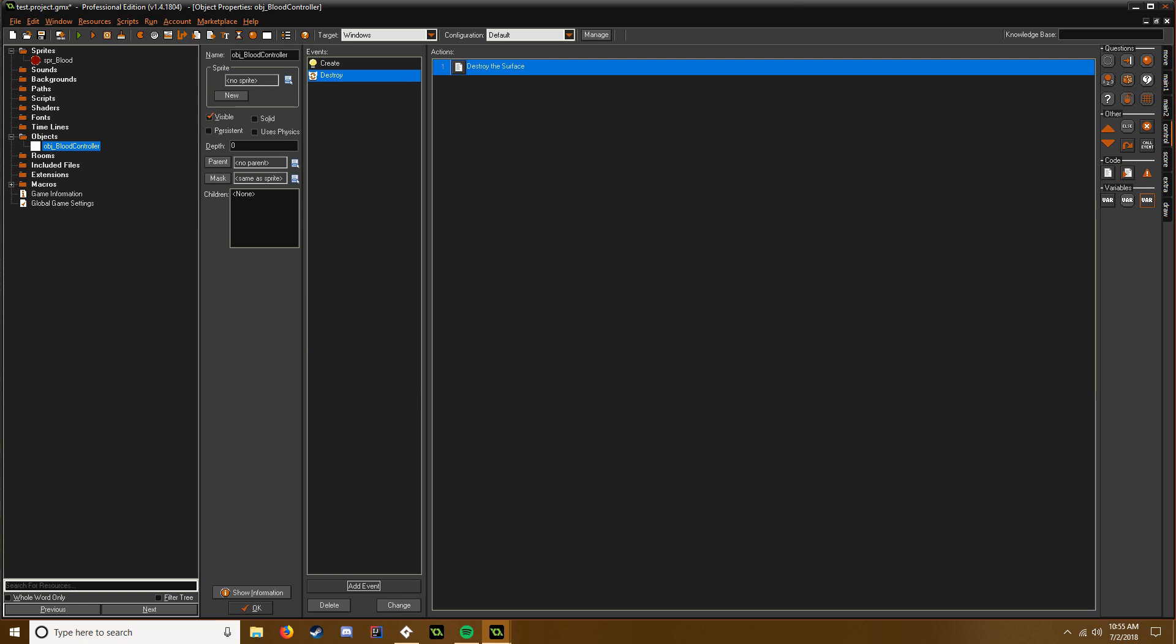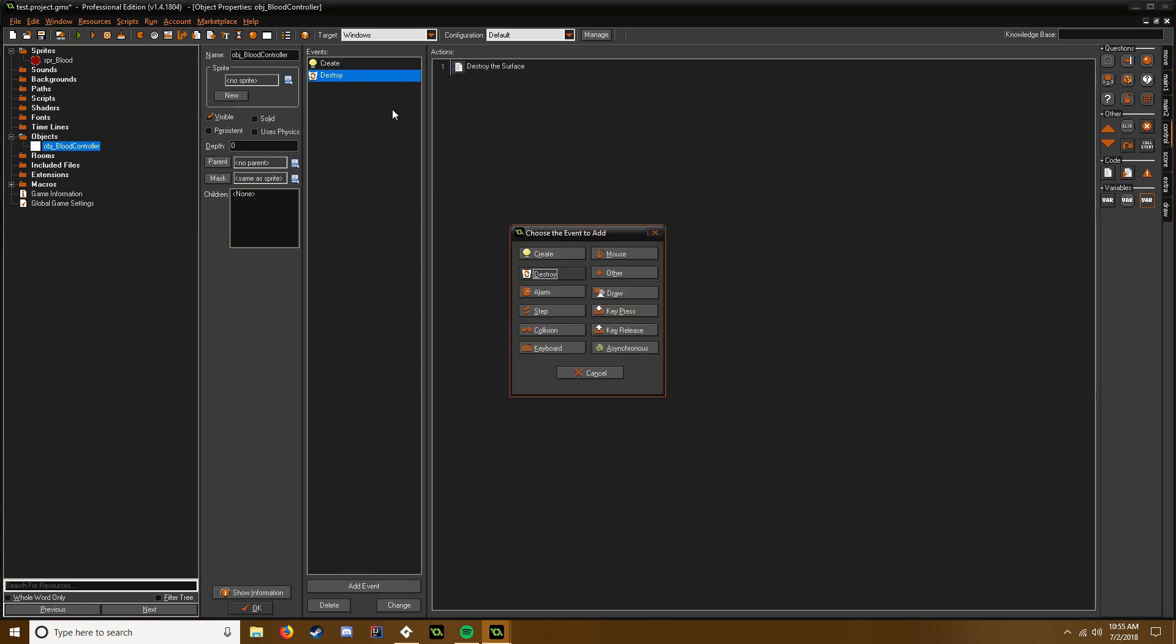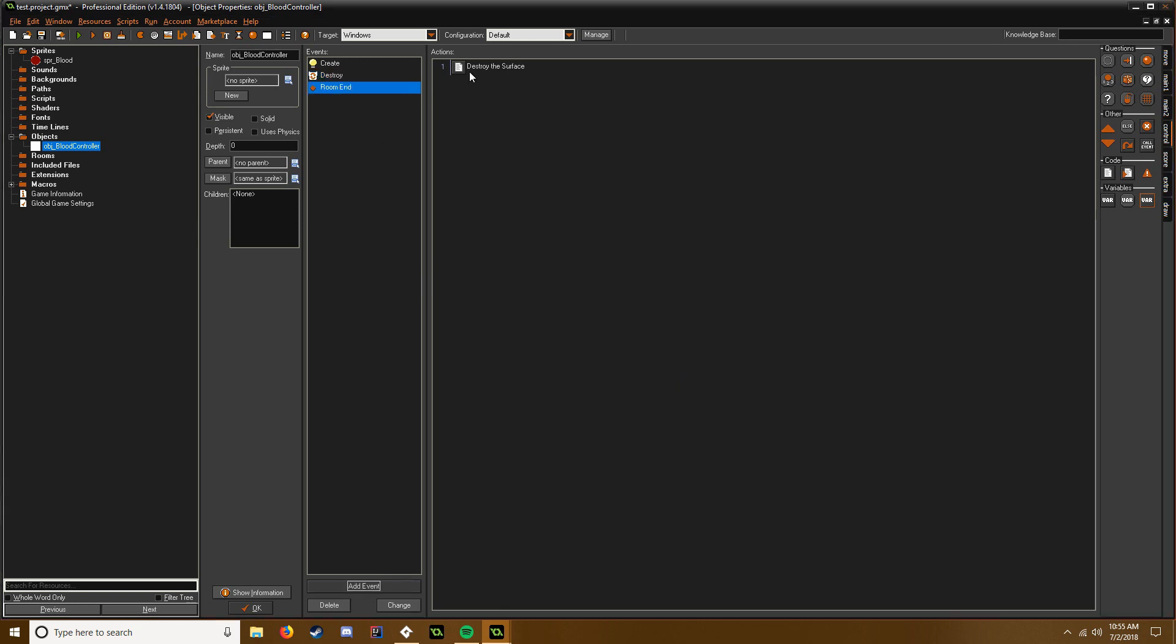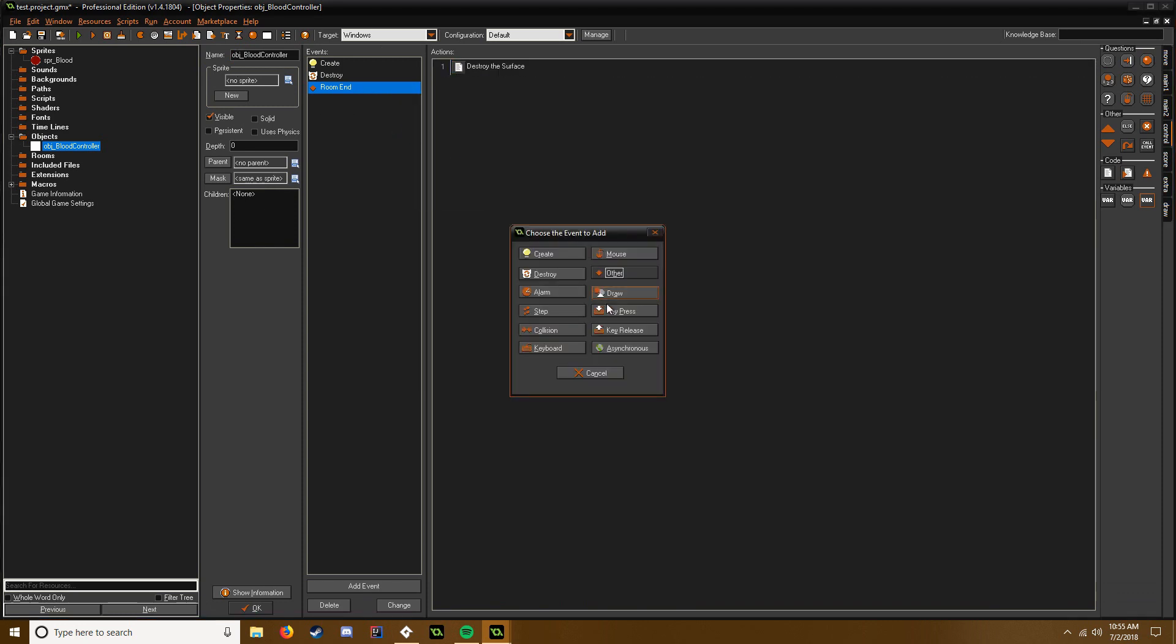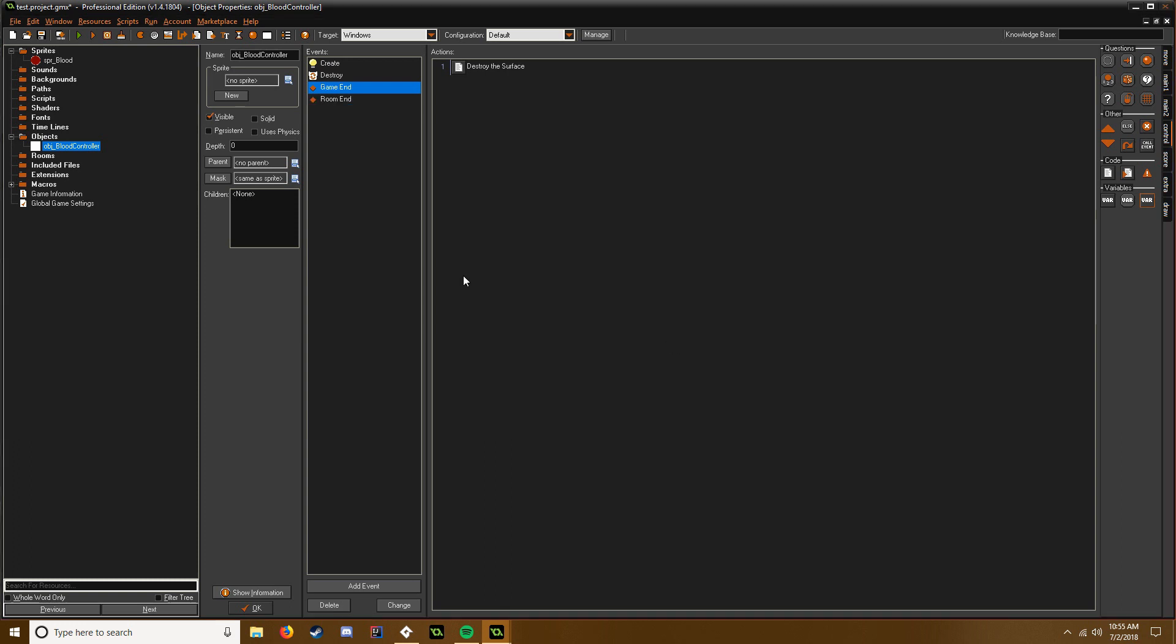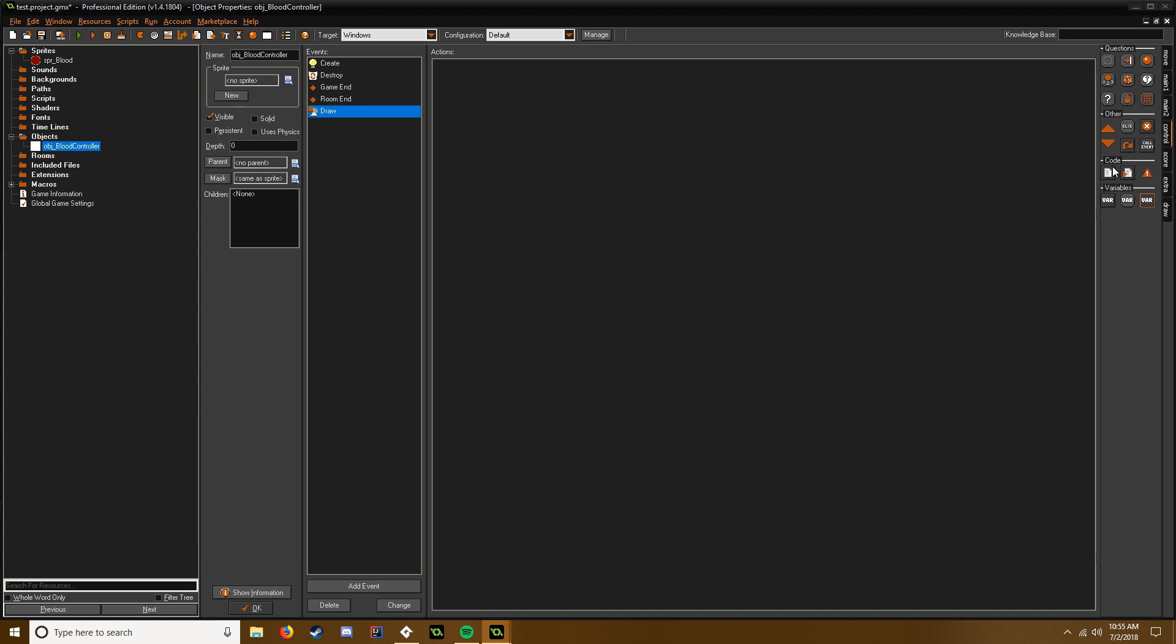And then we also do the same thing in game_end and room_end. So we can duplicate and then other, room_end, and it should still be in there. And we duplicate it again and do other and then we do game_end. There we go.